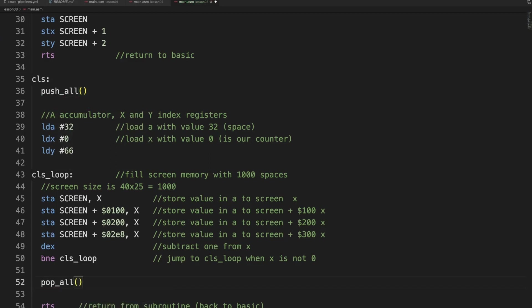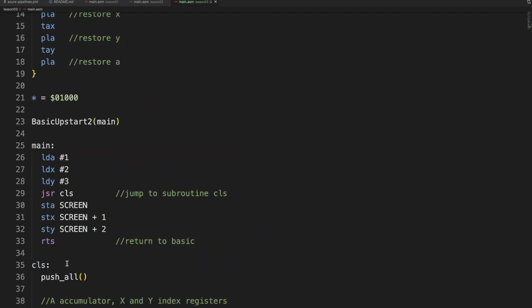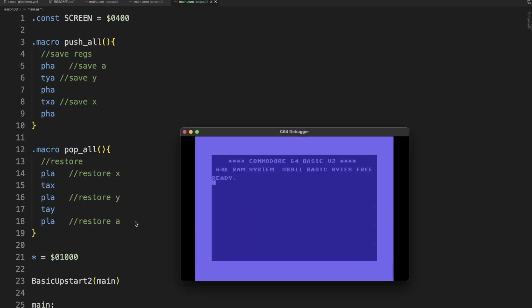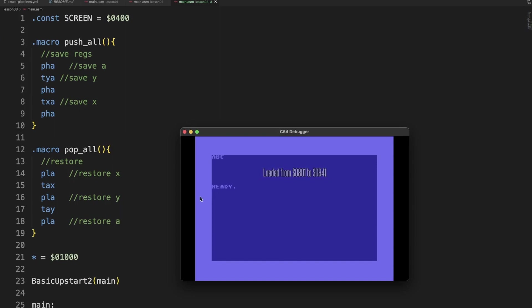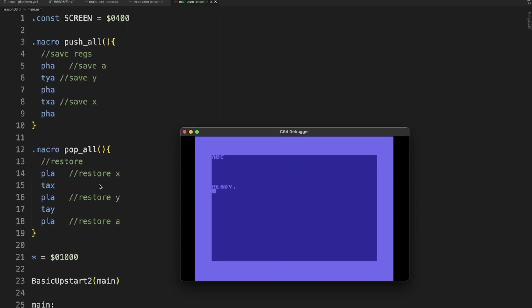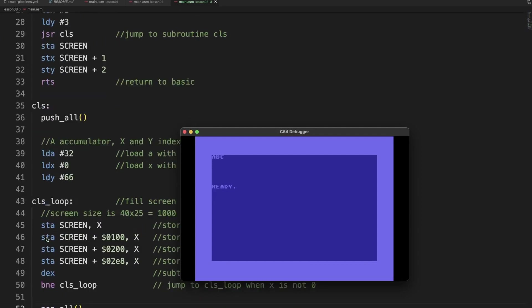And this is why assemblers are so convenient. It allows you to write clean code. And run it again, and we will see that we have saved everything nicely. Basically what this does is this code is literally inserted in this position.